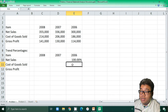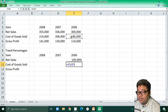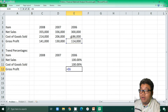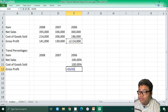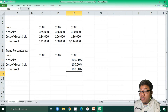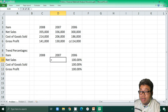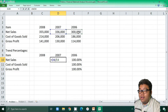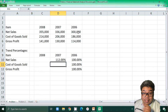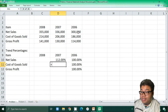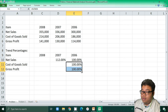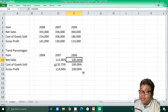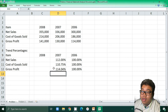For 2006, 186,000 divided by 186,000 is also 100%, and 114,000 divided by 114,000 is also 100%. For 2007, net sales of 336,000 divided by 300,000 — since 2006 is our base year — gives 112%. For cost of goods sold we do the same, getting 110.75%.